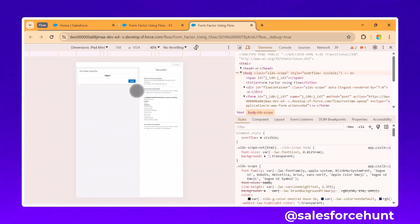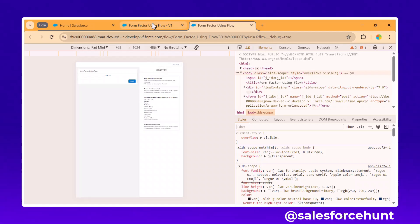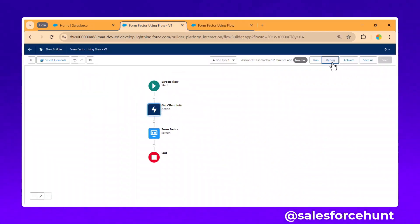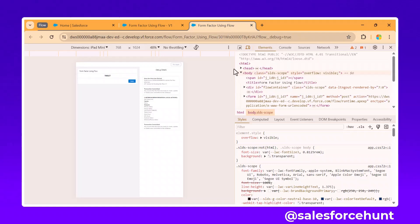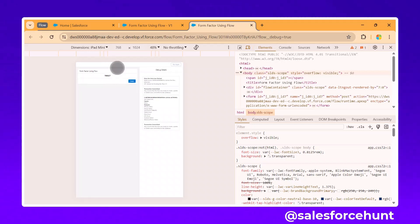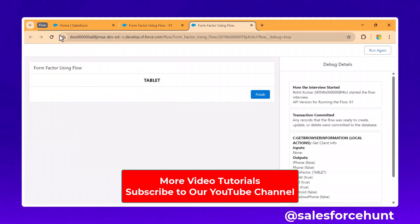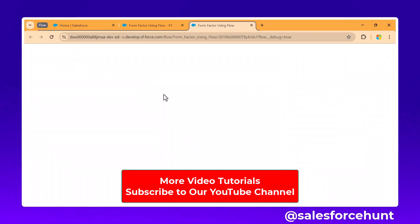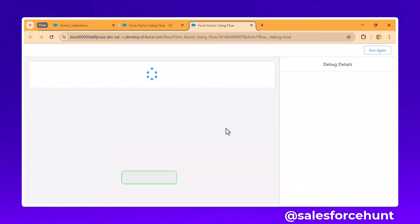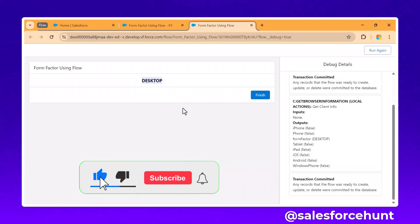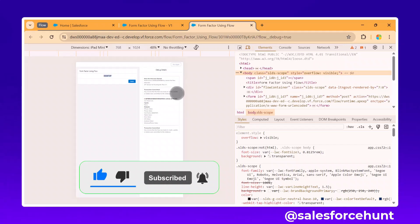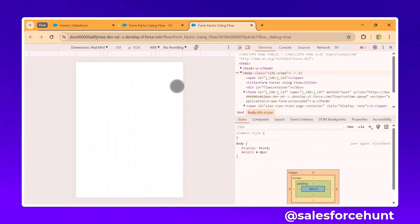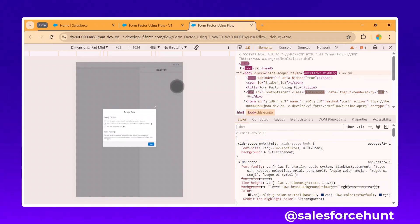To summarize the debug approach: click Debug, open Inspect/Developer Tools, click the device icon, select a device, and run the flow. Let me demonstrate again — with the view set to Desktop, refresh and run the flow, and you can see it returns 'Desktop.'